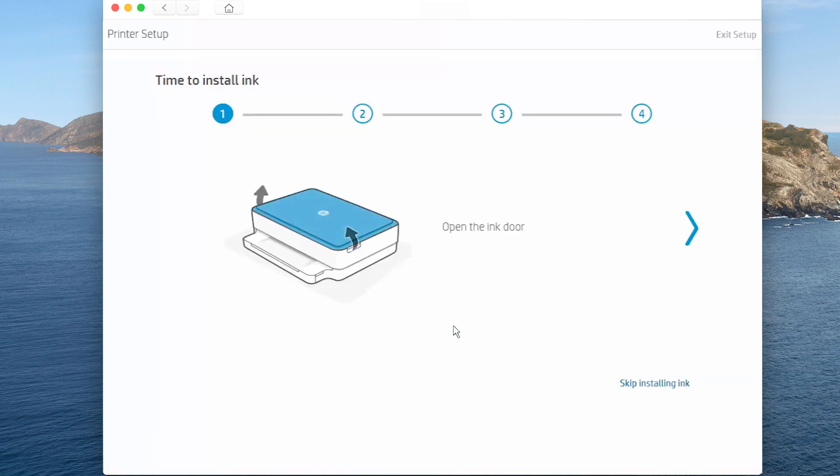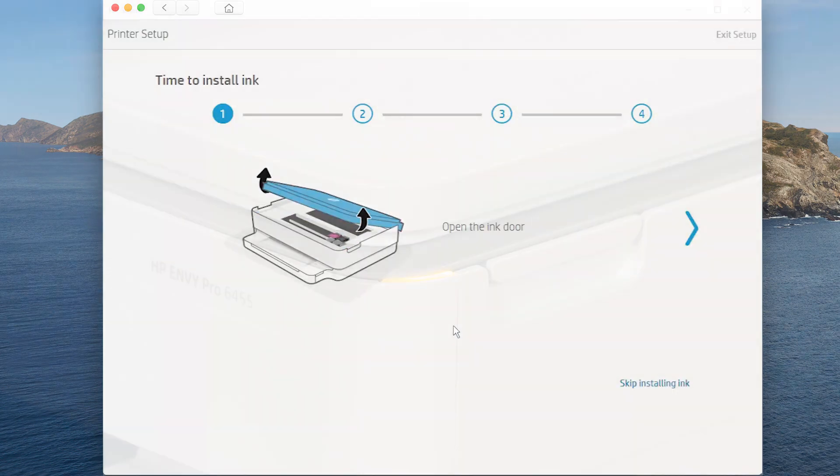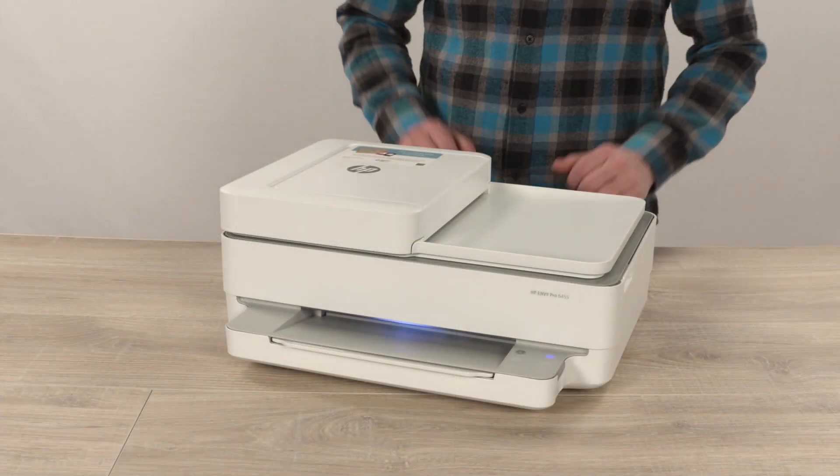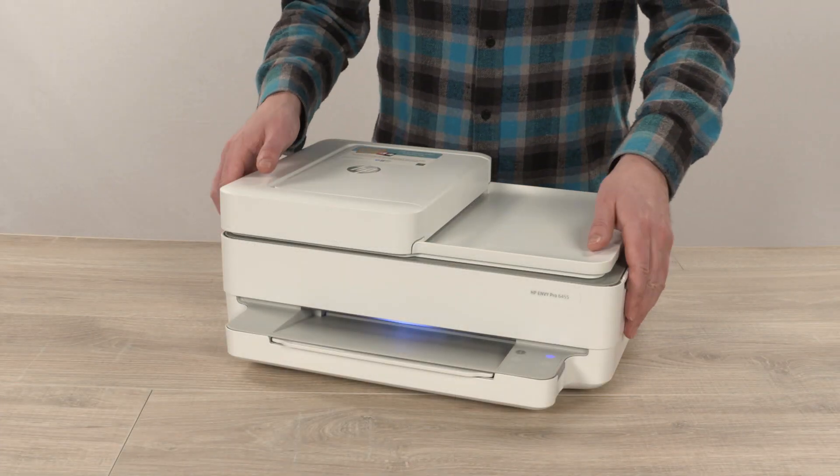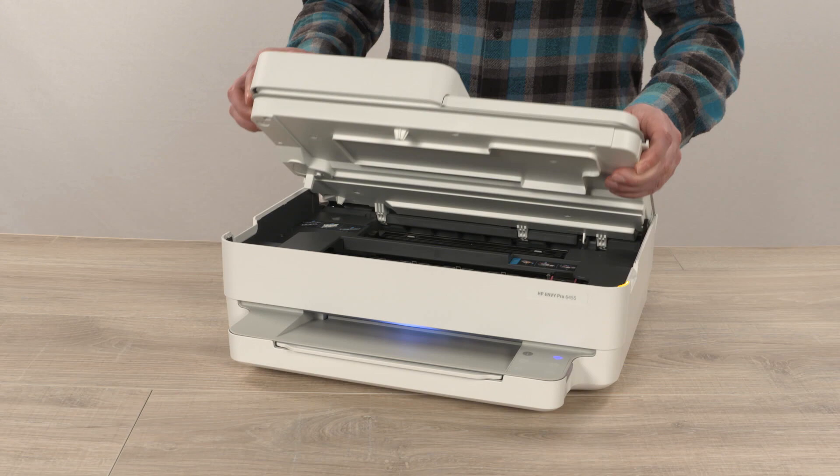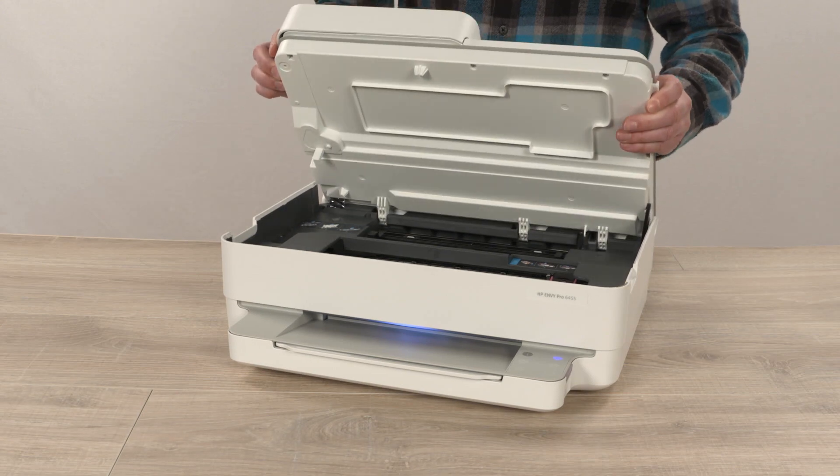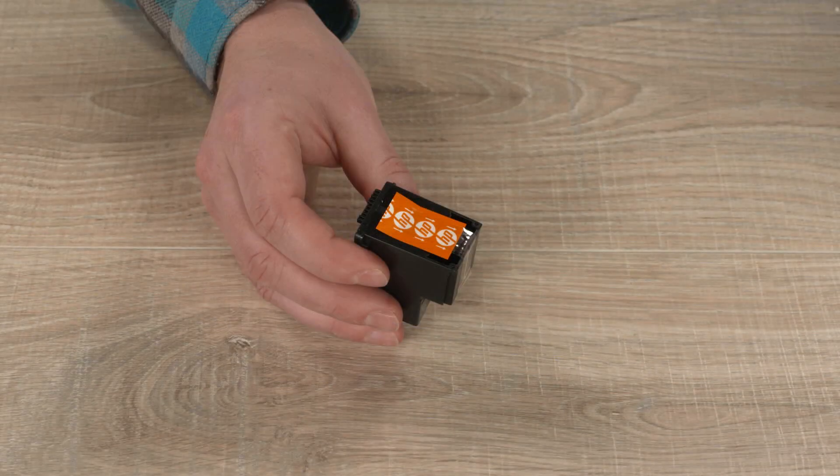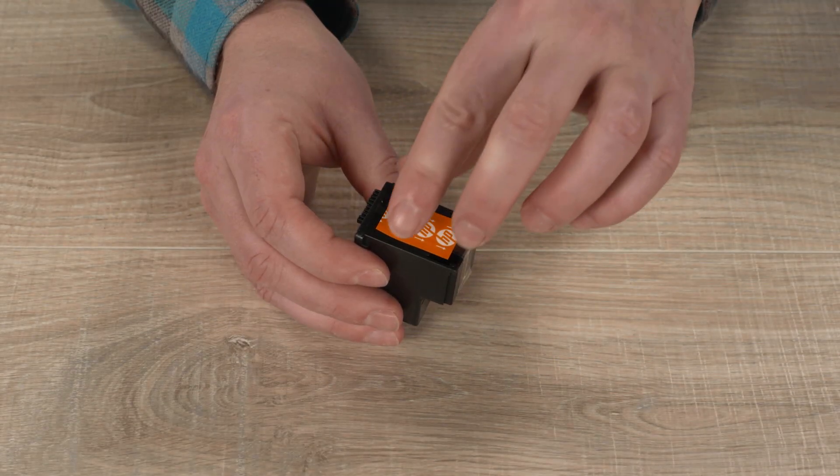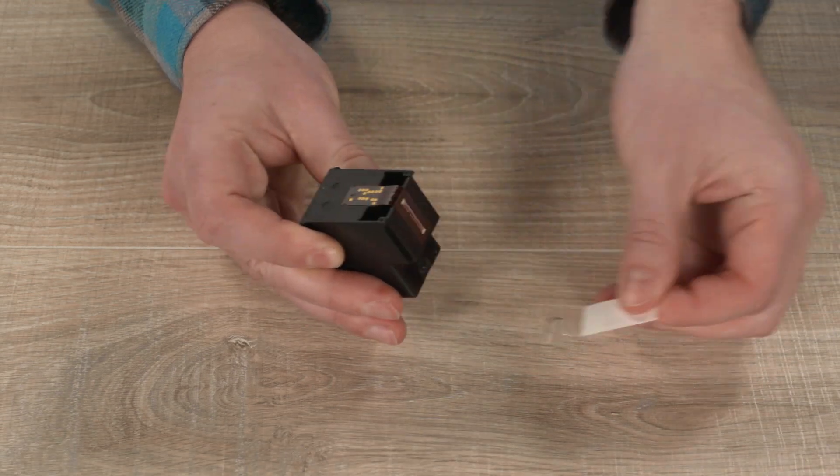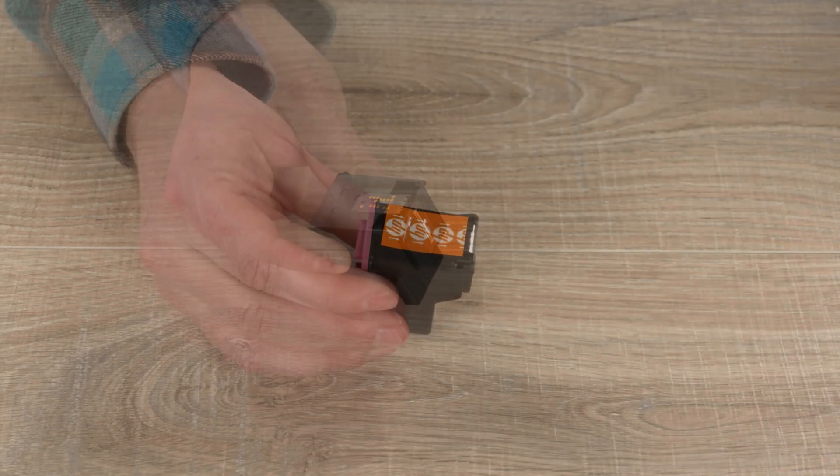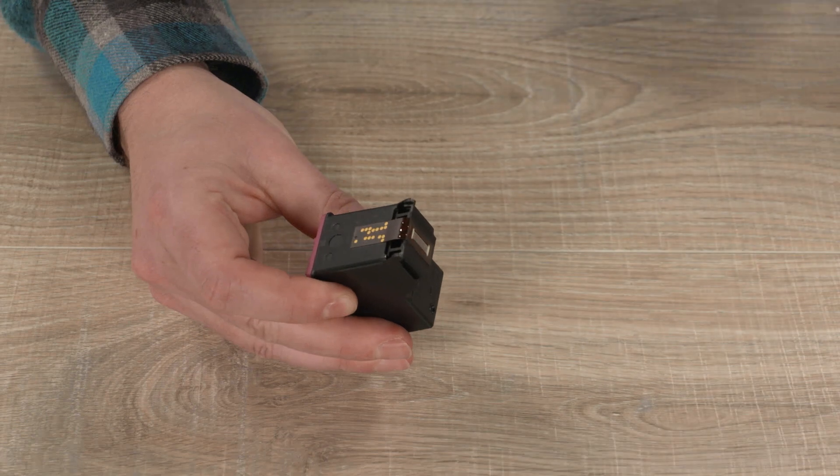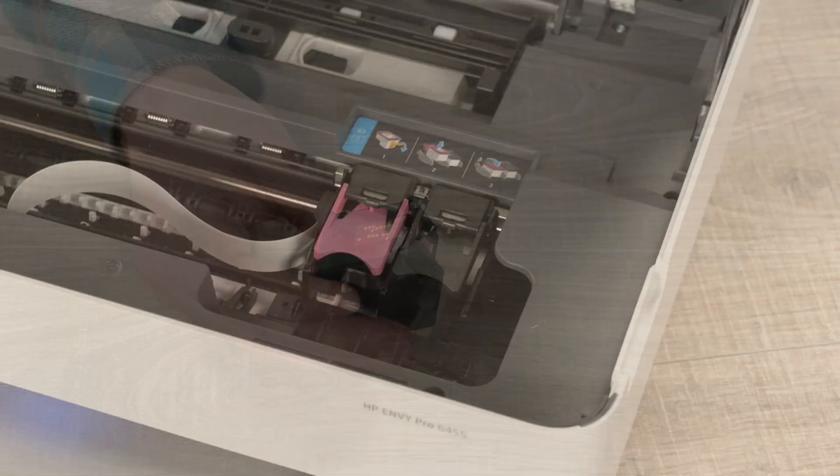When prompted to install ink, a blinking light appears on the corner of the printer indicating where to lift the ink cartridge access door. Lift the access door. Remove both cartridges from their package, and on each cartridge, pull the orange tab to remove the protective tape, making sure to avoid touching the contacts and ink nozzles.